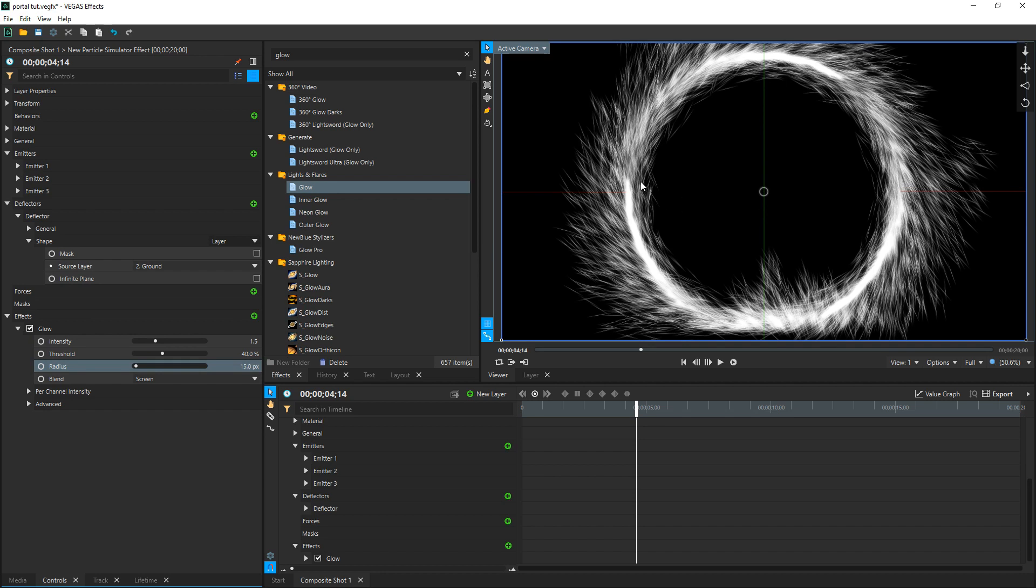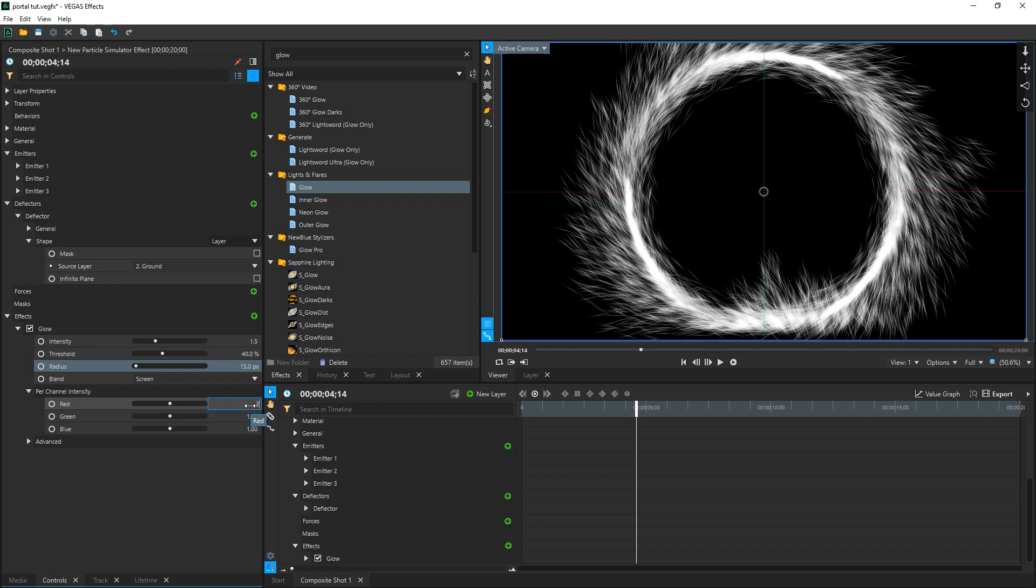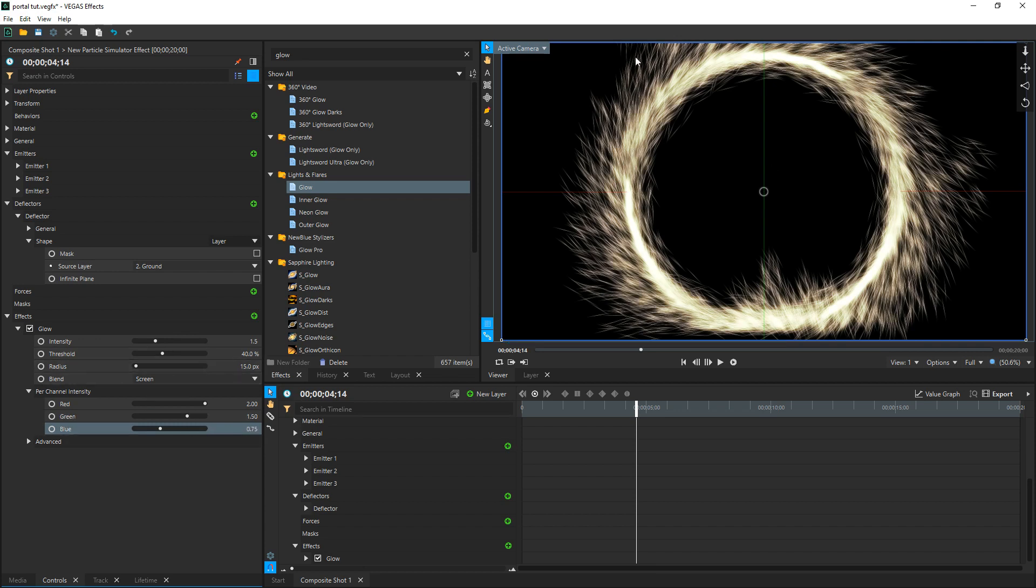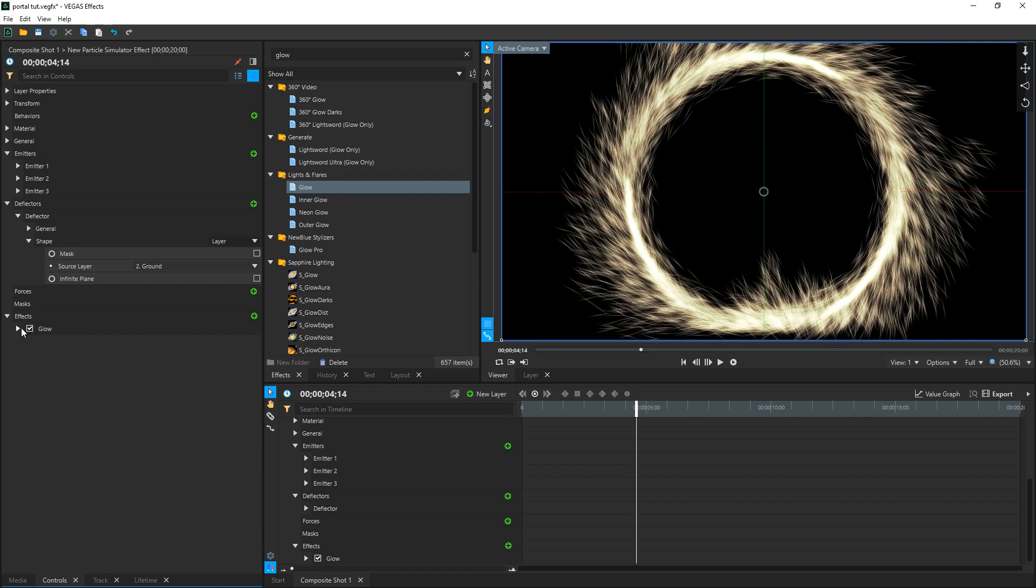And that's going to really centralize the glow. Then we go to per channel intensity, drop that down, change the red to 2, the green 1.5, which gives it more of a yellowy orange feel, and the blue to 0.75. Now we've got kind of an orangey yellow portal, but it still doesn't look like the portal. So what we're going to do is add another glow. Let's collapse this one, select it, hold control and press D, and we have duplicated. And you can see it's looking a lot better.